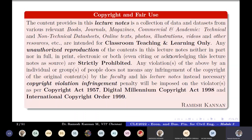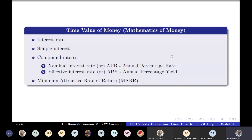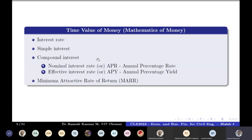Continuing from the previous session, we have completed compound interest. This is an important topic for civil engineers. Minimum attractive rate of return is related to construction financing, as are nominal interest rate — APR, annual percentage rate — and effective interest rate, which is APY, annual percentage yield.